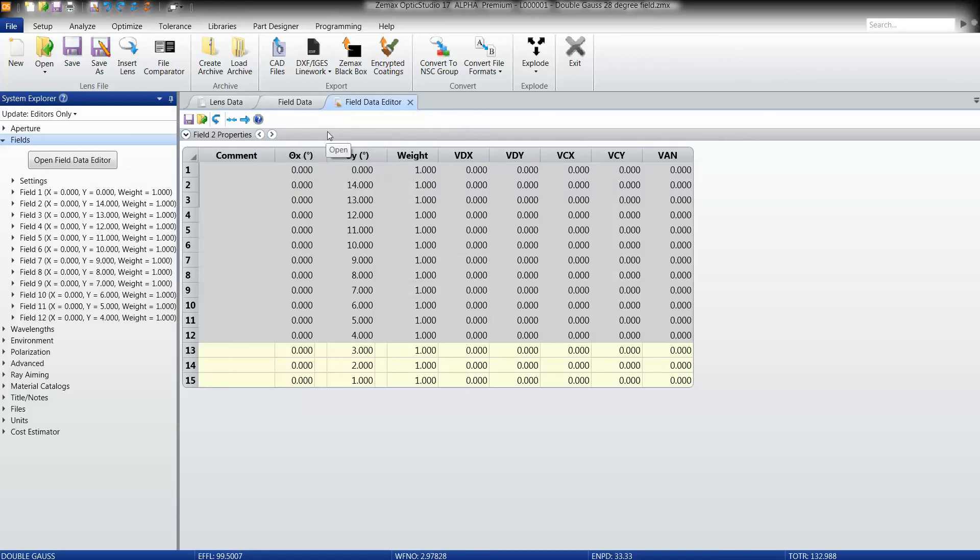I think that about summarizes the extent of the current capabilities of the field data editor. So thank you very much, and we look very much forward to having you help us test this new feature in our beta program.